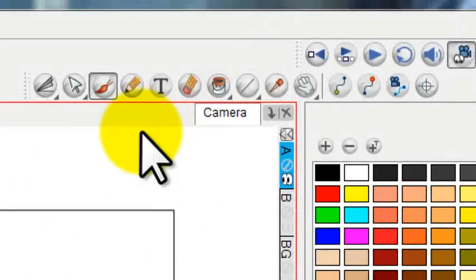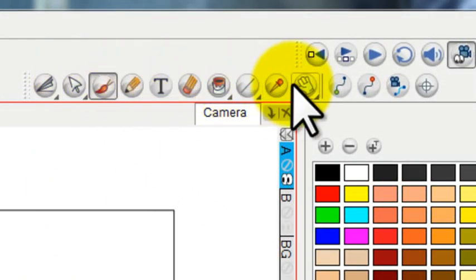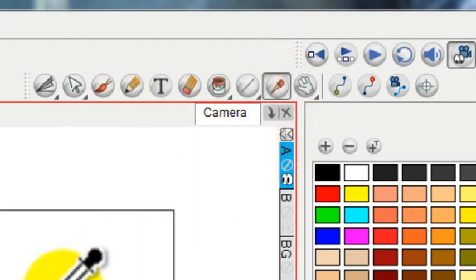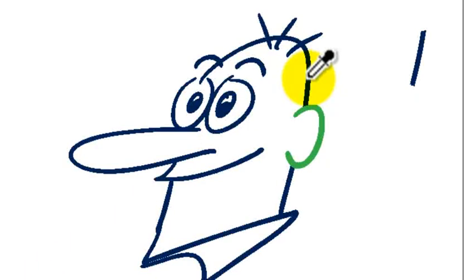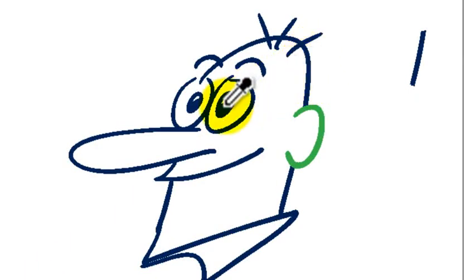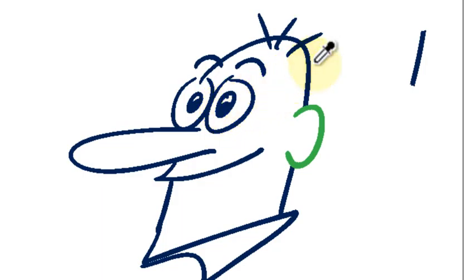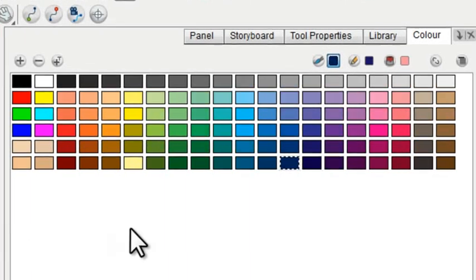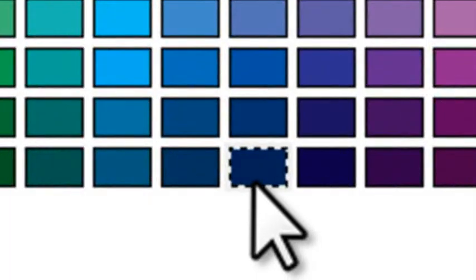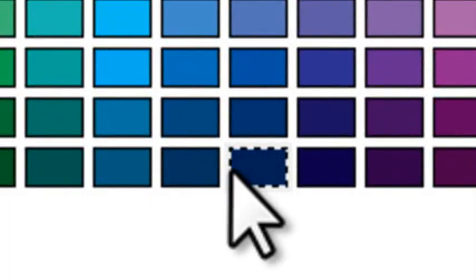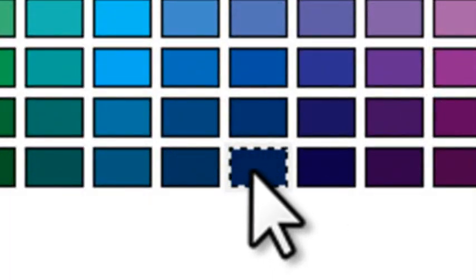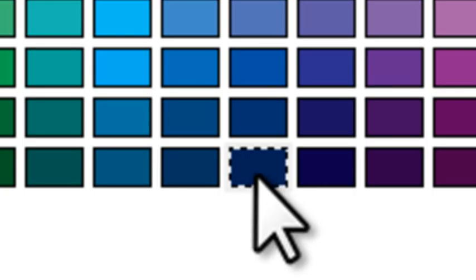The dropper is up here on your toolbar, and it will let you sample a color. I'm just going to touch on one of the colors that I want to use. When I hit the dropper, that color appears highlighted over here and becomes the current color.